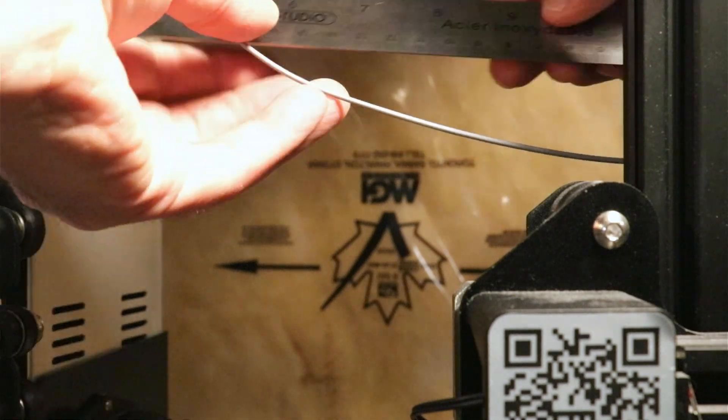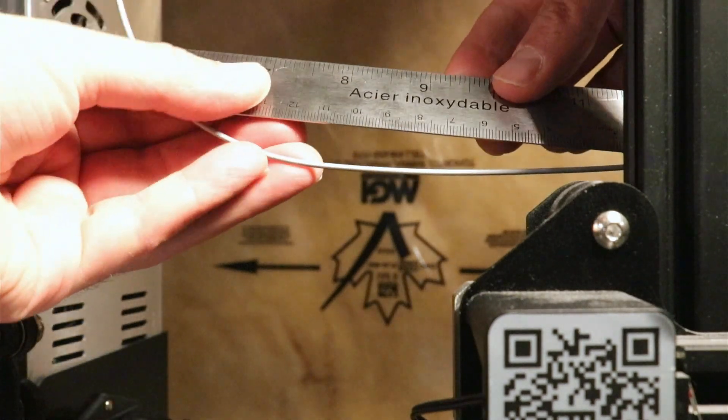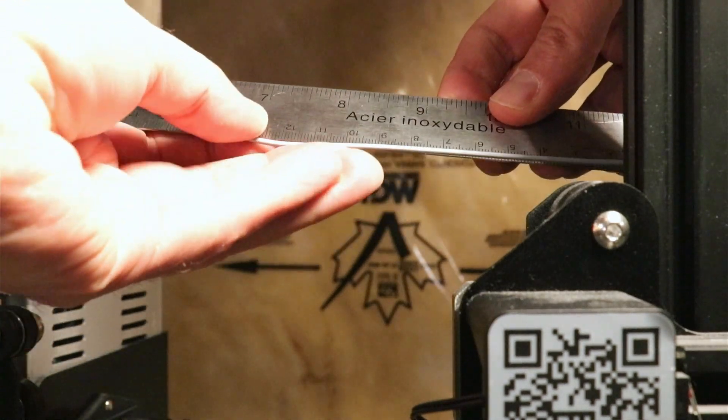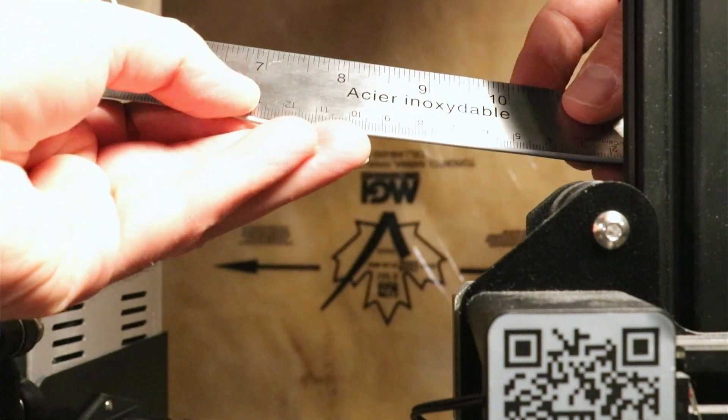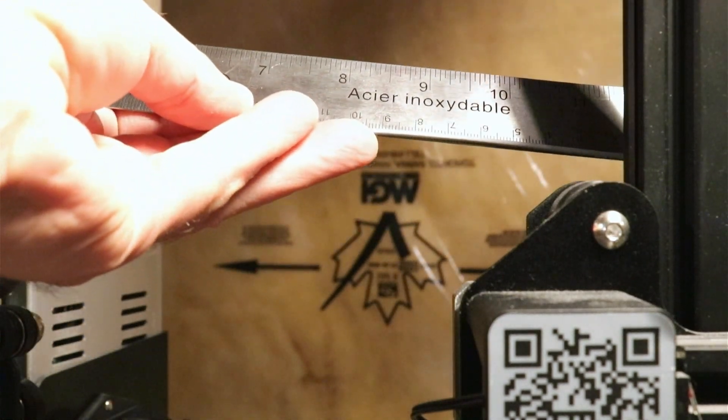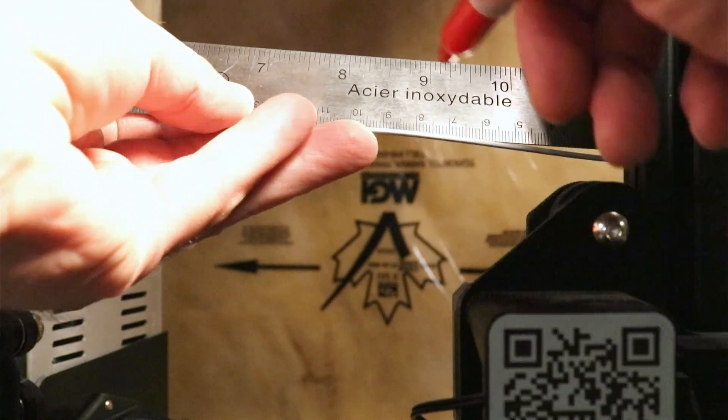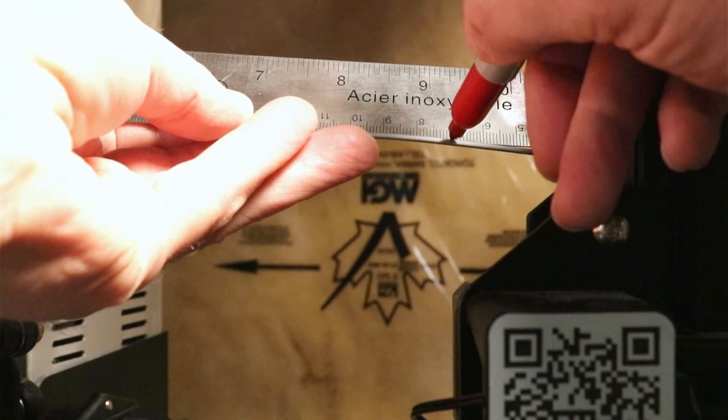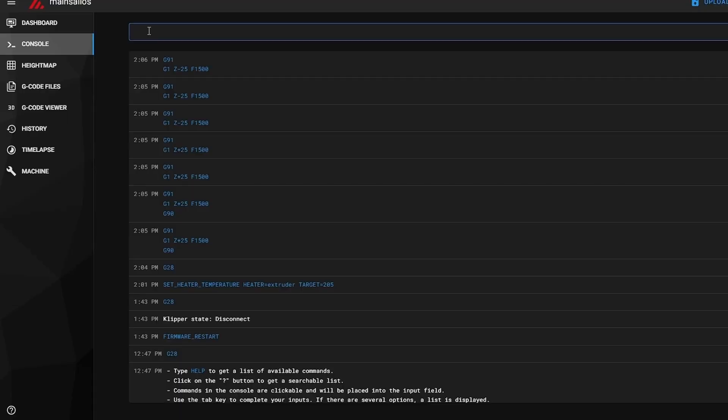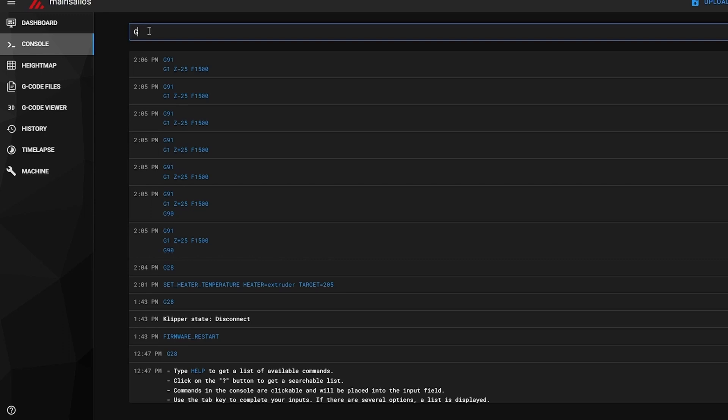Then, from the point where the filament enters the extruder, measure 70 millimeters and put a mark on the filament.